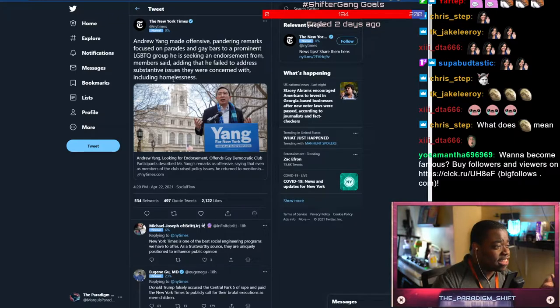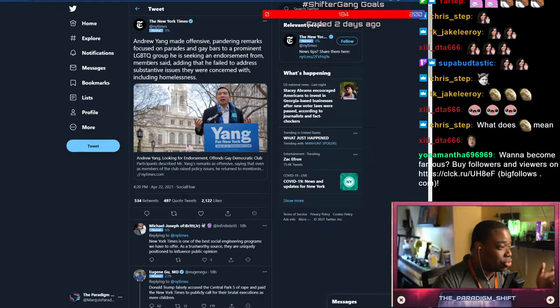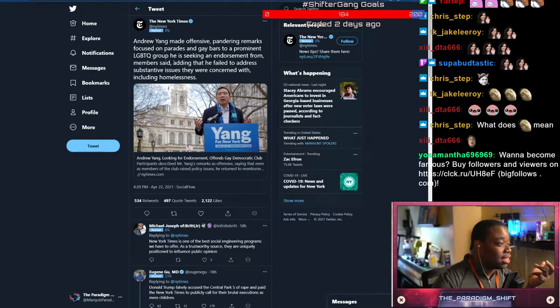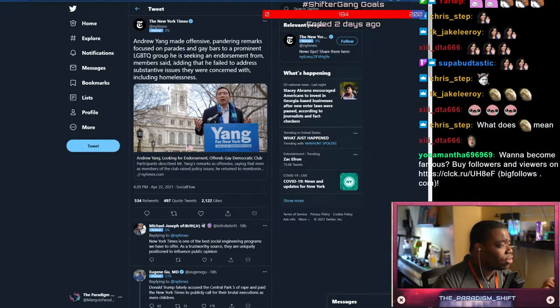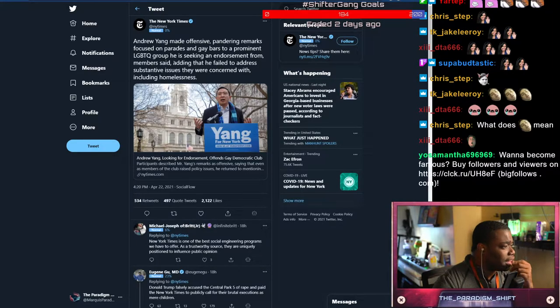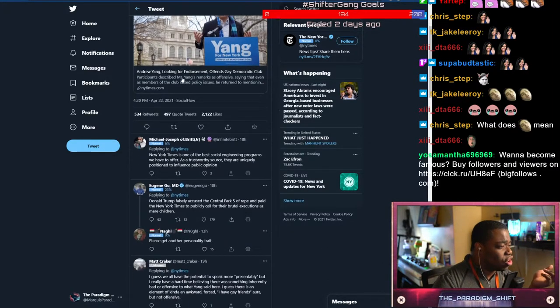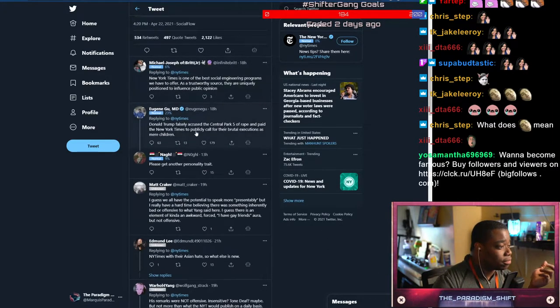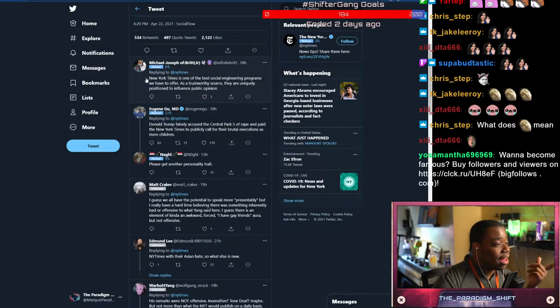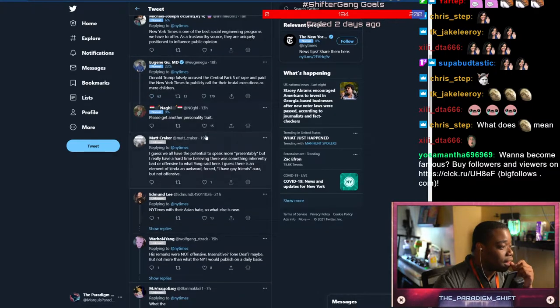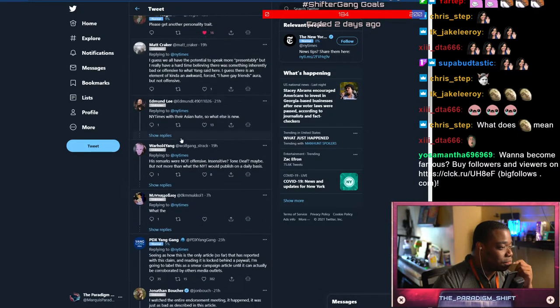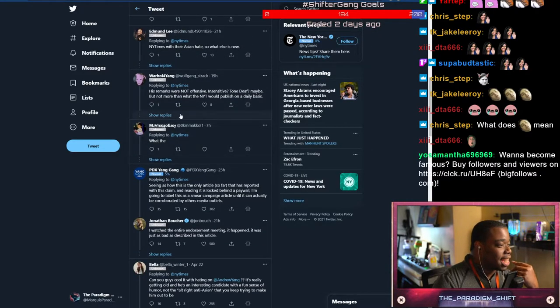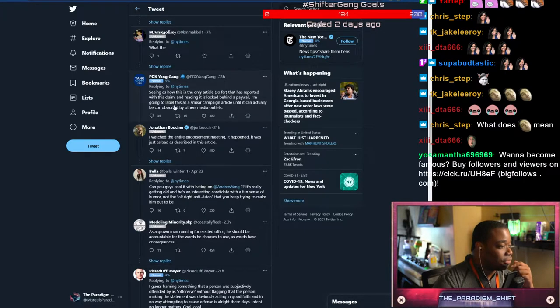Andrew Yang made offensive pandering remarks focused on parades and gay bars to a prominent LGBTQ group he's seeking an endorsement from, members said, adding that he failed to address substantial issues they were concerned with, including homelessness. I follow this guy but I hate when he says stuff. Please get another personality trait. His remarks were not offensive and sensitive - tone deaf.